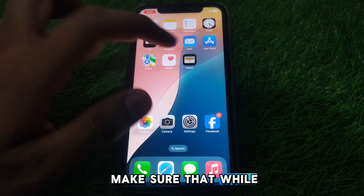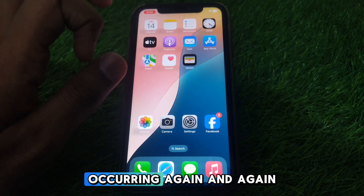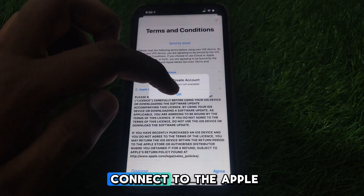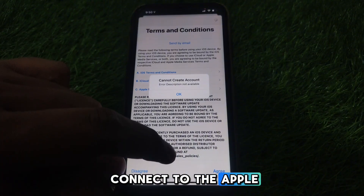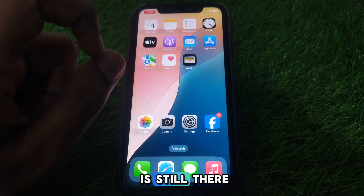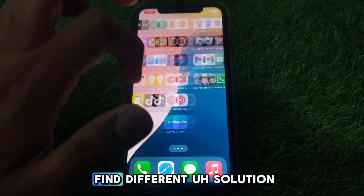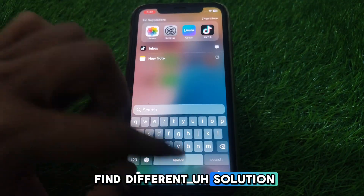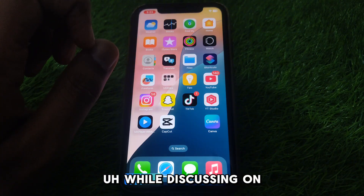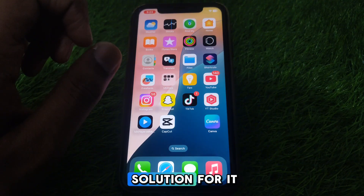If you find this kind of error occurring again and again, you can take a screenshot of the problem and contact Apple Support for a solution. If the problem is still there, you can also find solutions in the Apple Discussions forum, where people usually share different solutions to common problems.